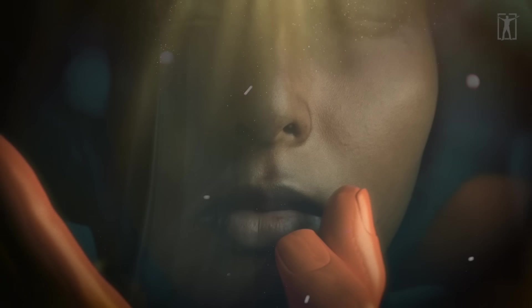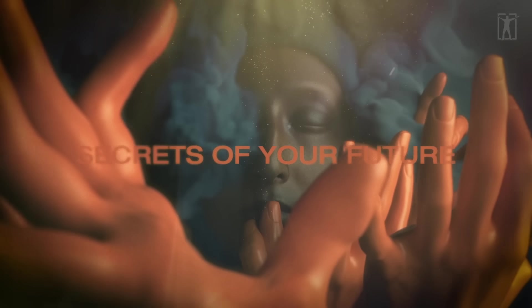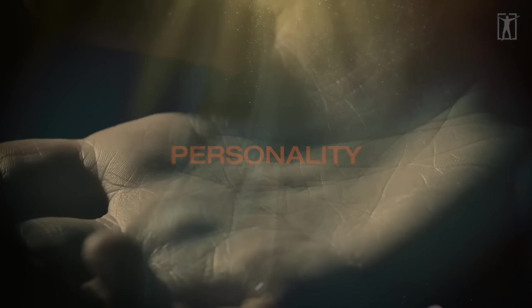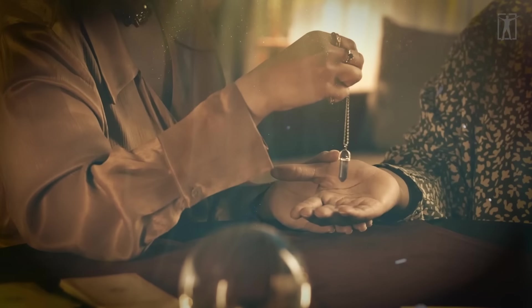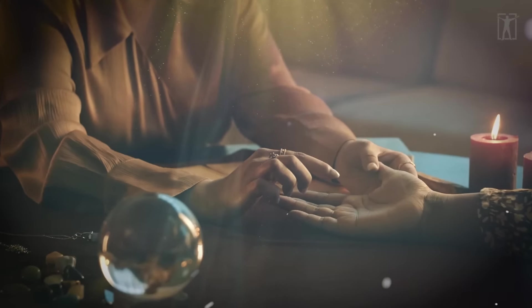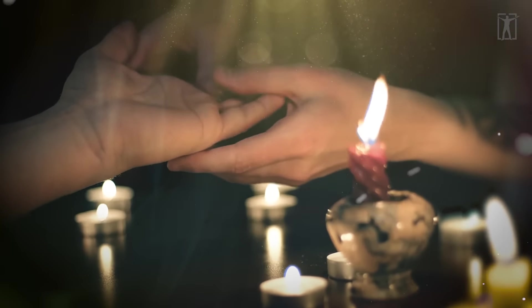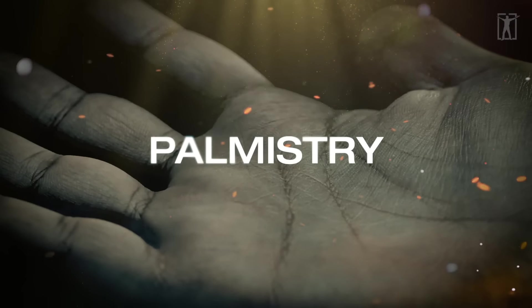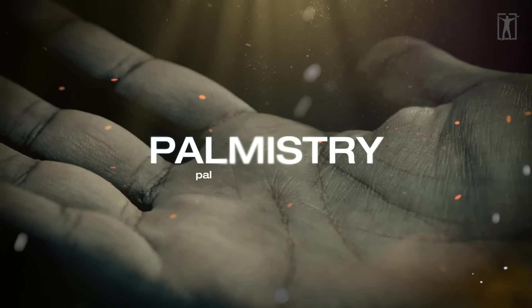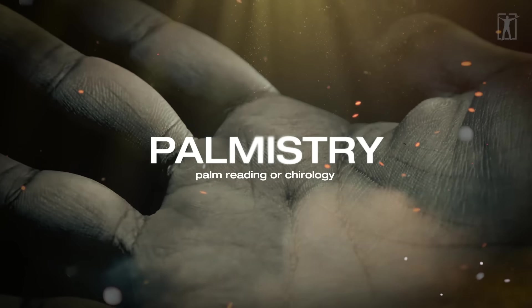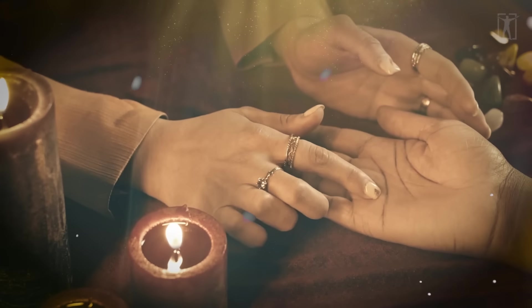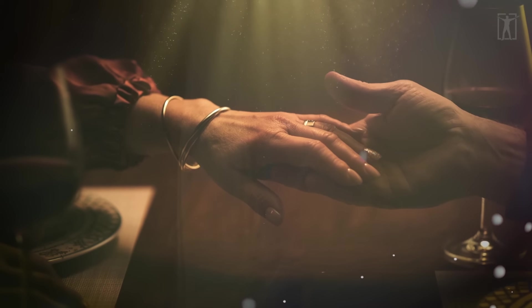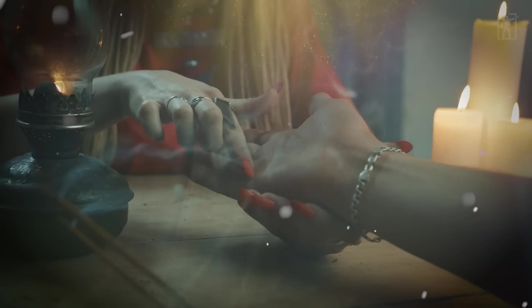What could be more thrilling than holding the secrets of your future love life and personality in the palm of your hand? You've heard of this mystical practice before, as it's been around for centuries. Palmistry, alternatively referred to as palm reading or chirology, encompasses the art of fortune telling by analyzing the features of the palm.